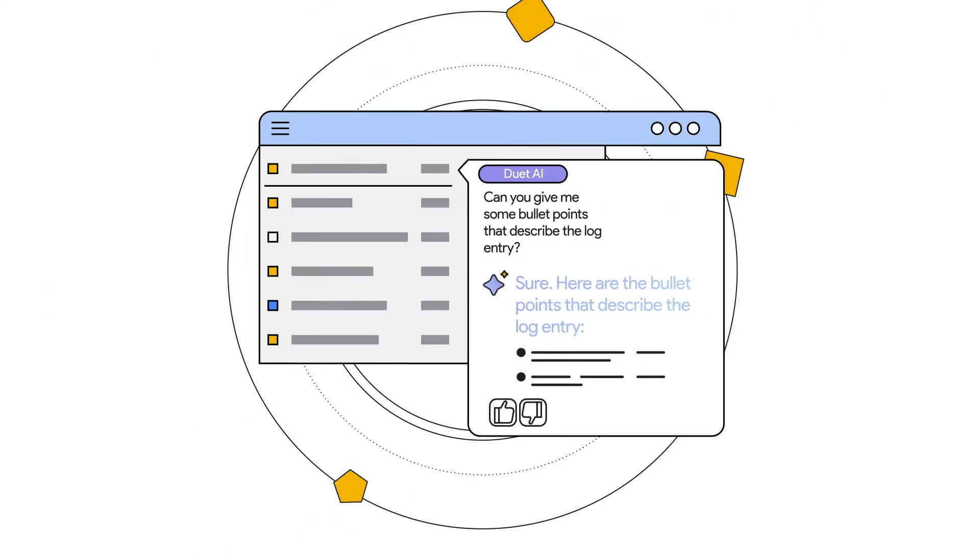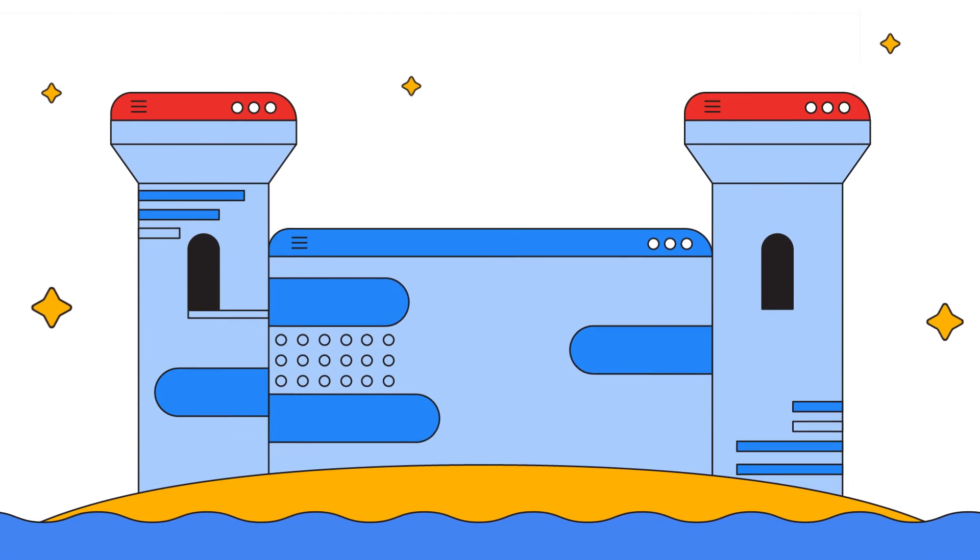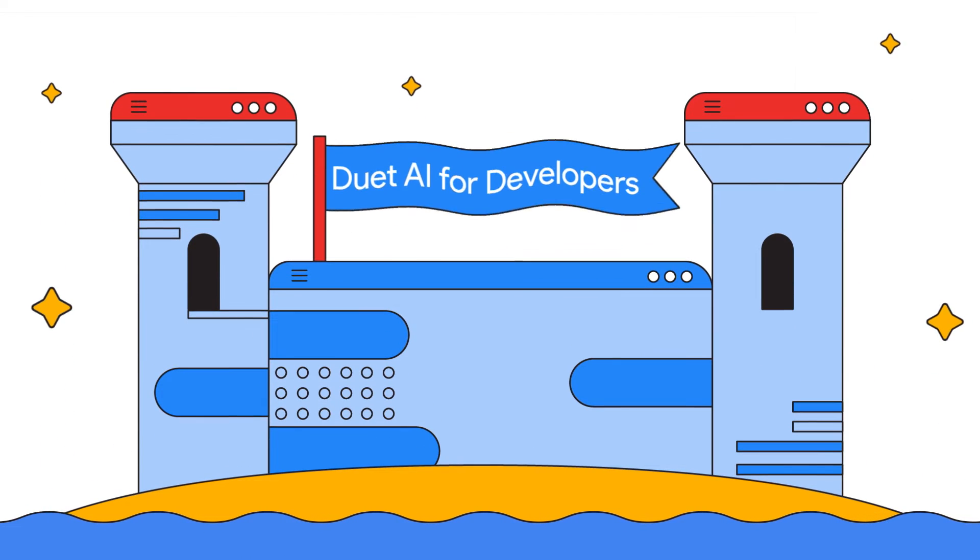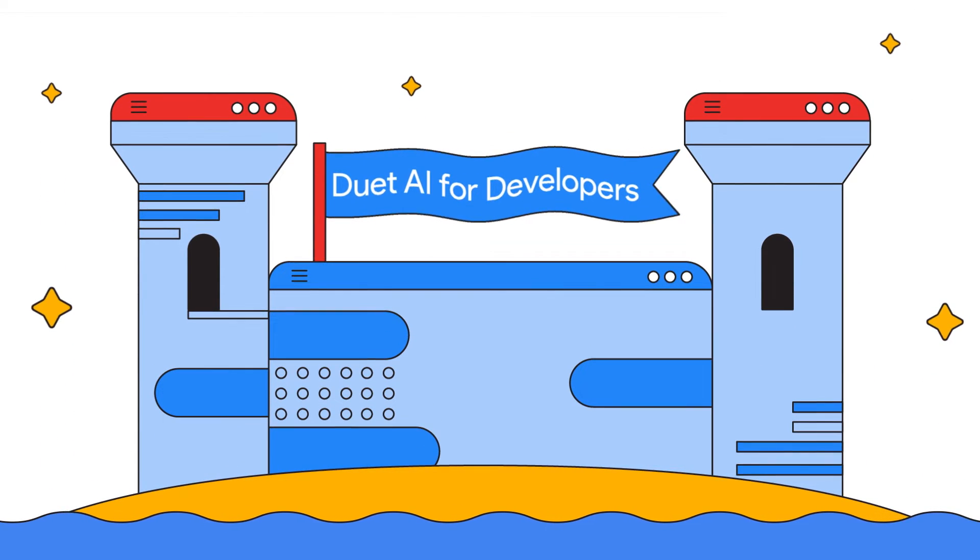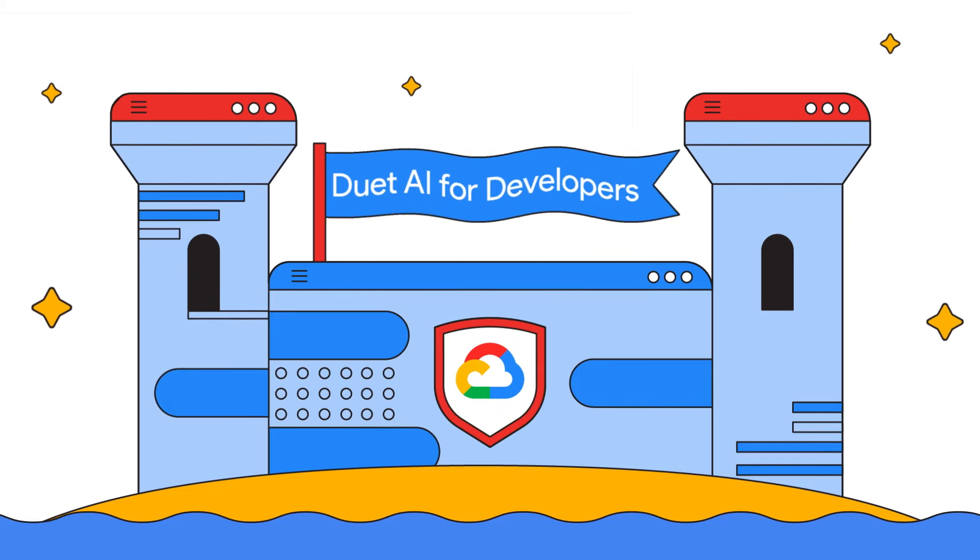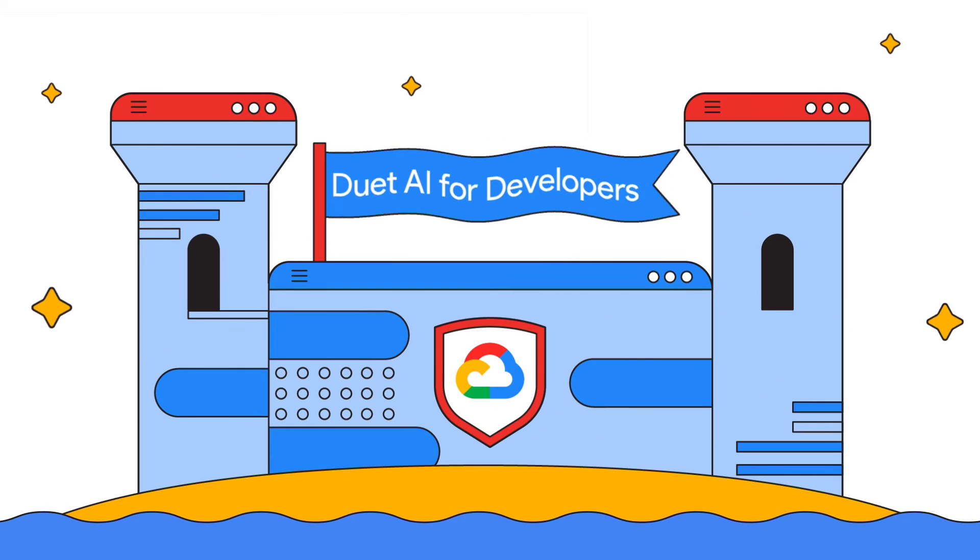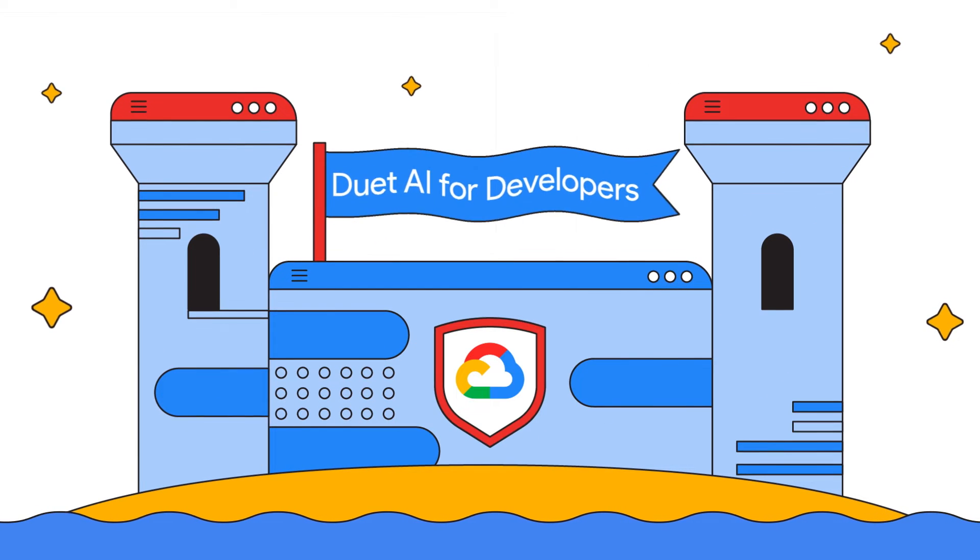And for the enterprise minds, rest assured, Duet AI isn't just powerful. It's built with the fortress of Google's security, privacy, and compliance standards.